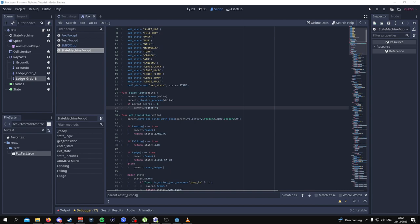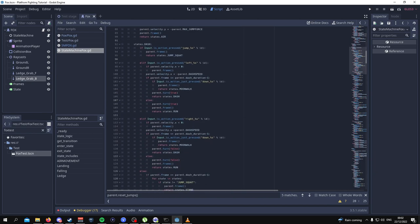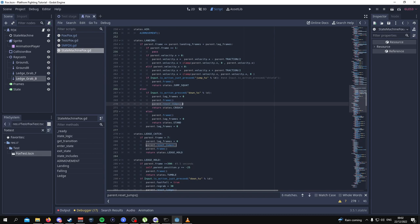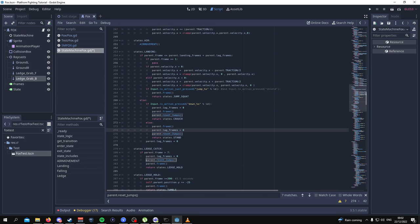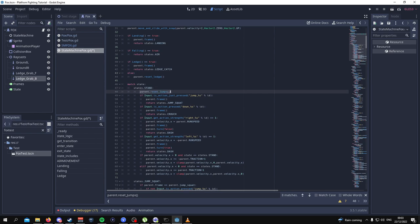From here, scroll down to the landing state and add this line of code. We want to add parent.resetjumps over here. And we also want to go to the standing state and add the same thing at the very top. Now, if you're smart, you're going to realize that we haven't actually implemented the state in the Fox character — so that's what we're about to do right now.